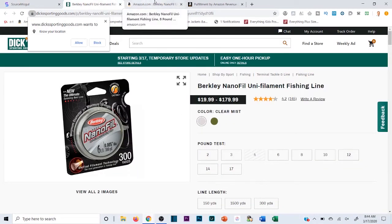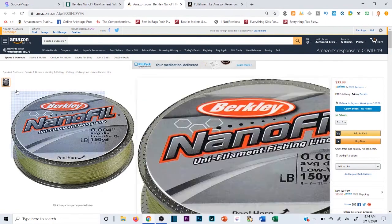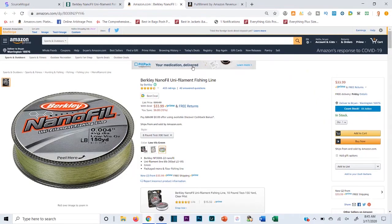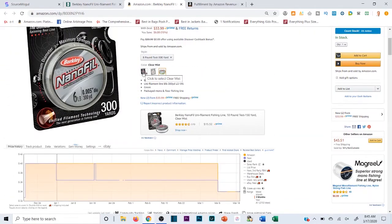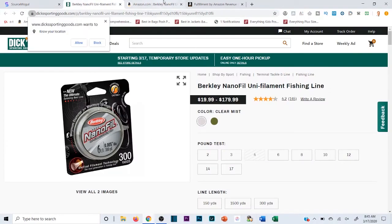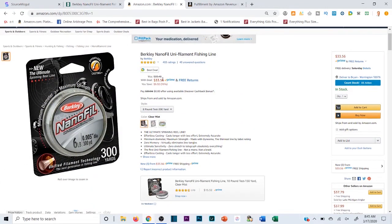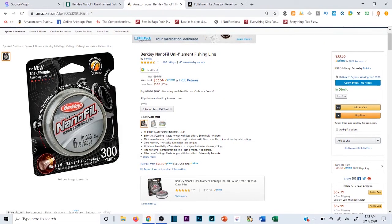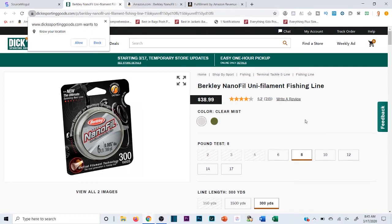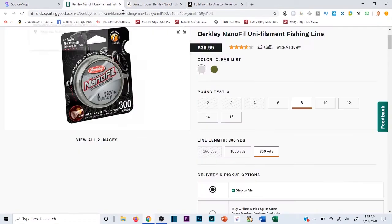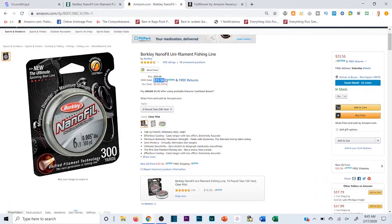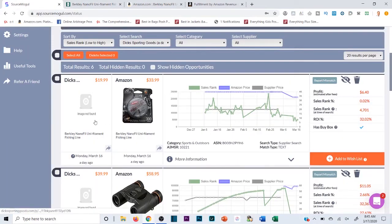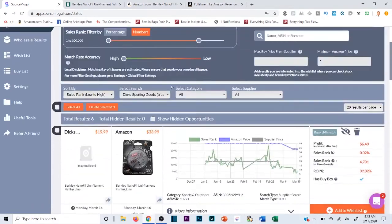This next one looks like it could be the same product: Berkley Nanofil fishing line on both Dick's and Amazon. Same packaging. Filtering by the correct variant — it's 8 lb, 300 yards, clear mist — it's selling for $33.56 on Amazon and $19.99 on Dick's. But wait, the Amazon listing is actually $38.99 for 8 lb 300 yards, so there's no margin anymore. The price likely went back up — maybe Dick's was running a clearance sale. That one's a pass.